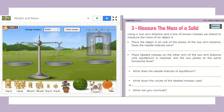Section 3 says: measure the mass of a solid. To find the mass of a solid, we're going to use this simulation that says 'balance.' You simply click on it and it takes you to a page that says: using a two-arm balance and a box of known masses, we intend to measure the mass of an object A. Place the object A on one of the plates. Does the needle indicate zero?